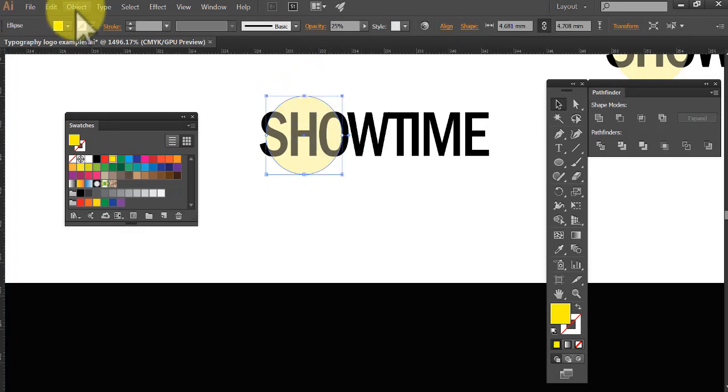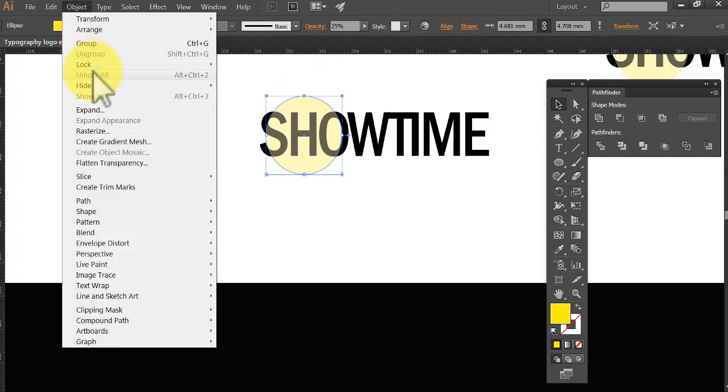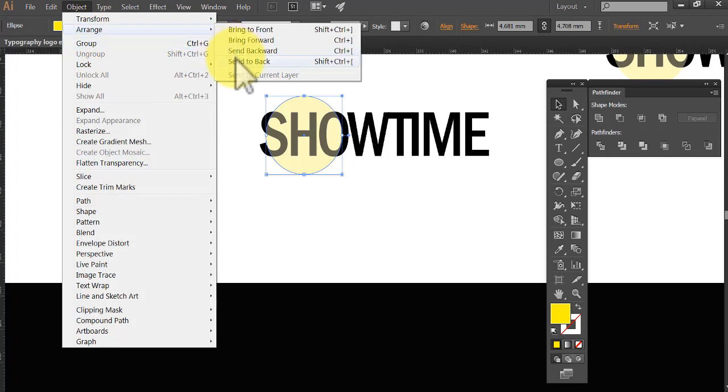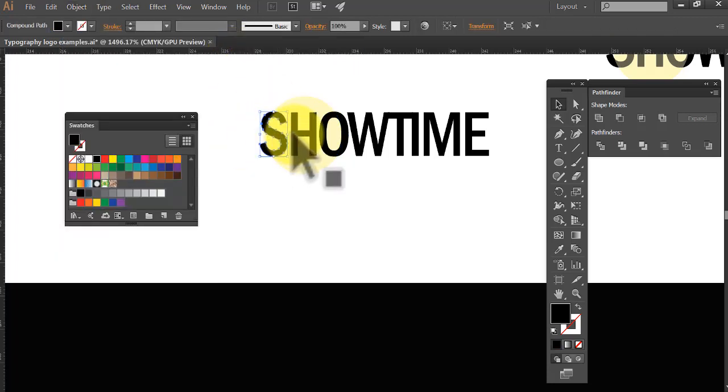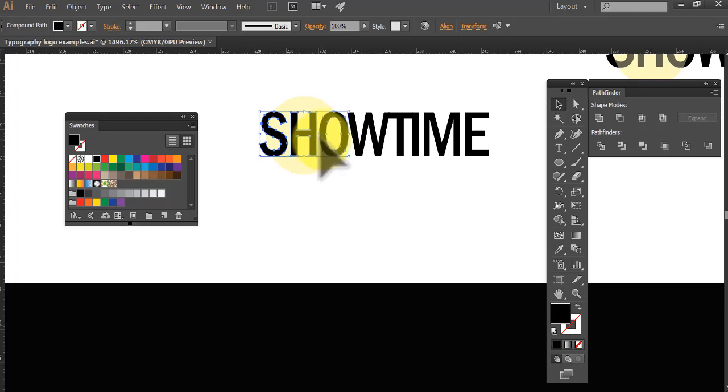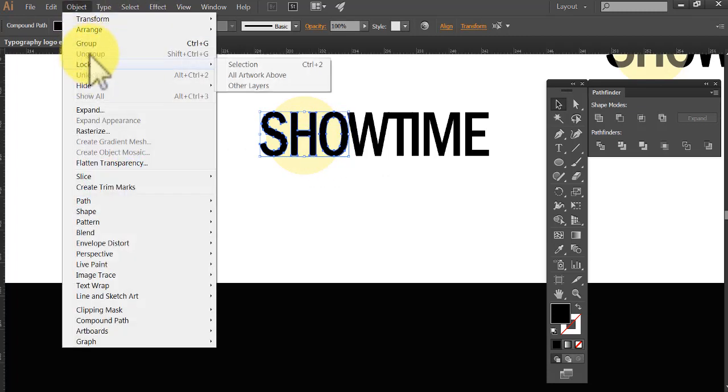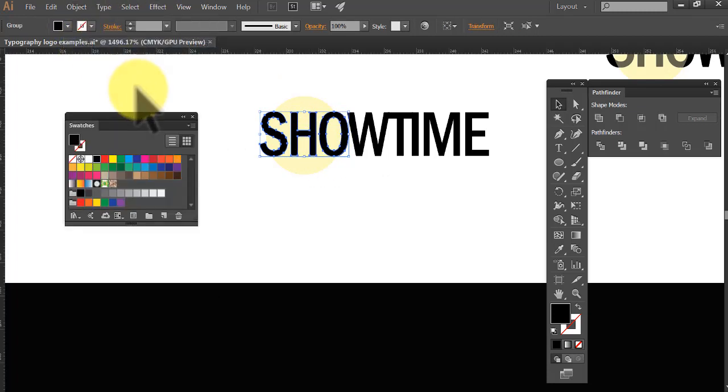So object, arrange, send to back. See it's at the back now. So I'm going to get these three and group them. Object, group.